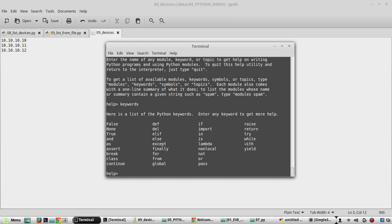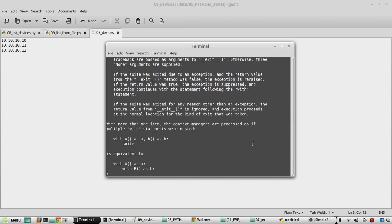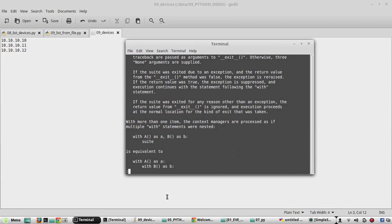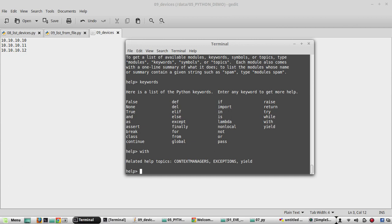In the help output you can see the with statement. Typing 'with' shows its syntax and examples. We used this method: with open() called as a list, then that list used in a for loop to create individual RTR device entries, and it printed all the device IPs. Similarly, another method is creating an object for open.